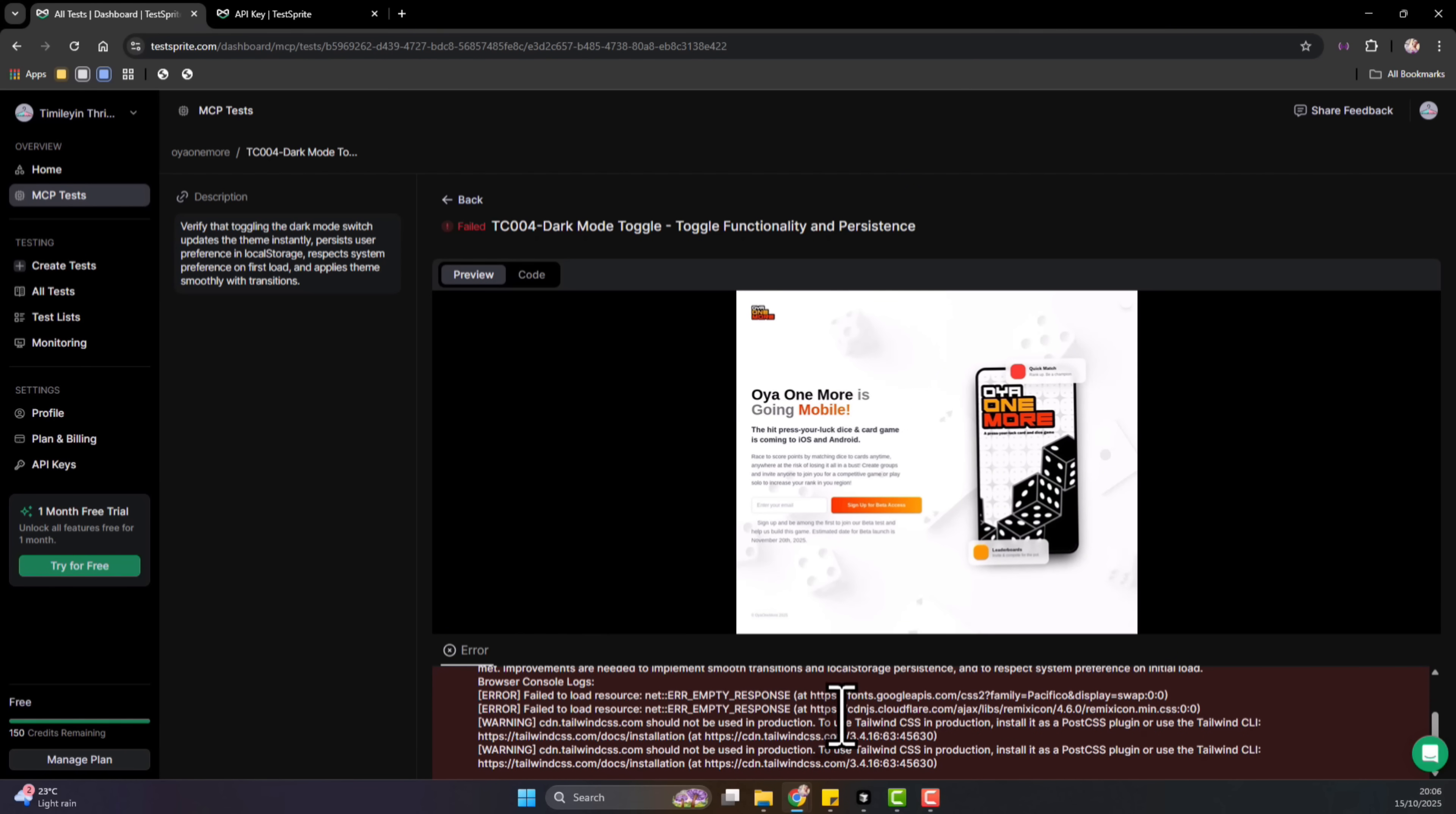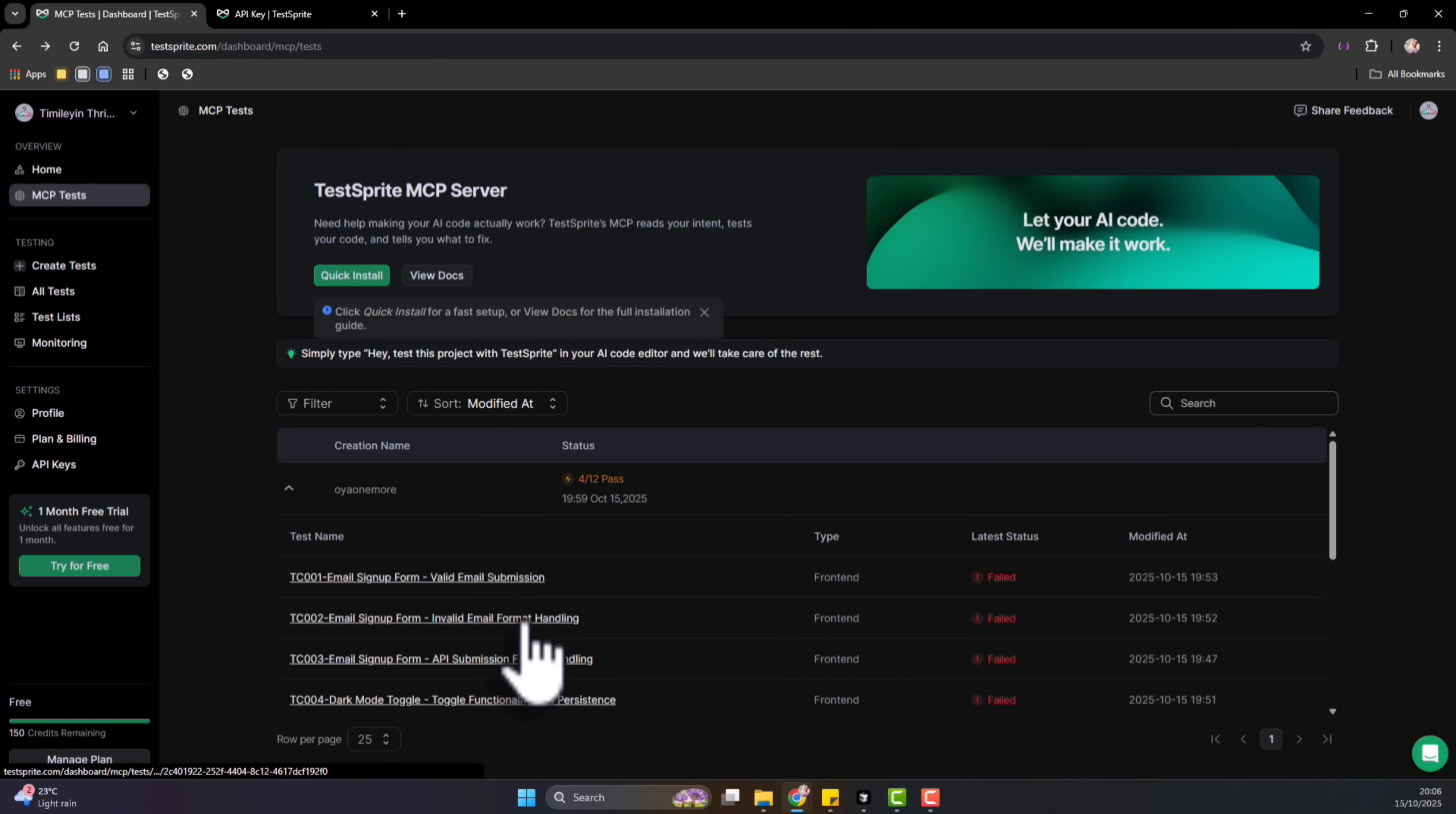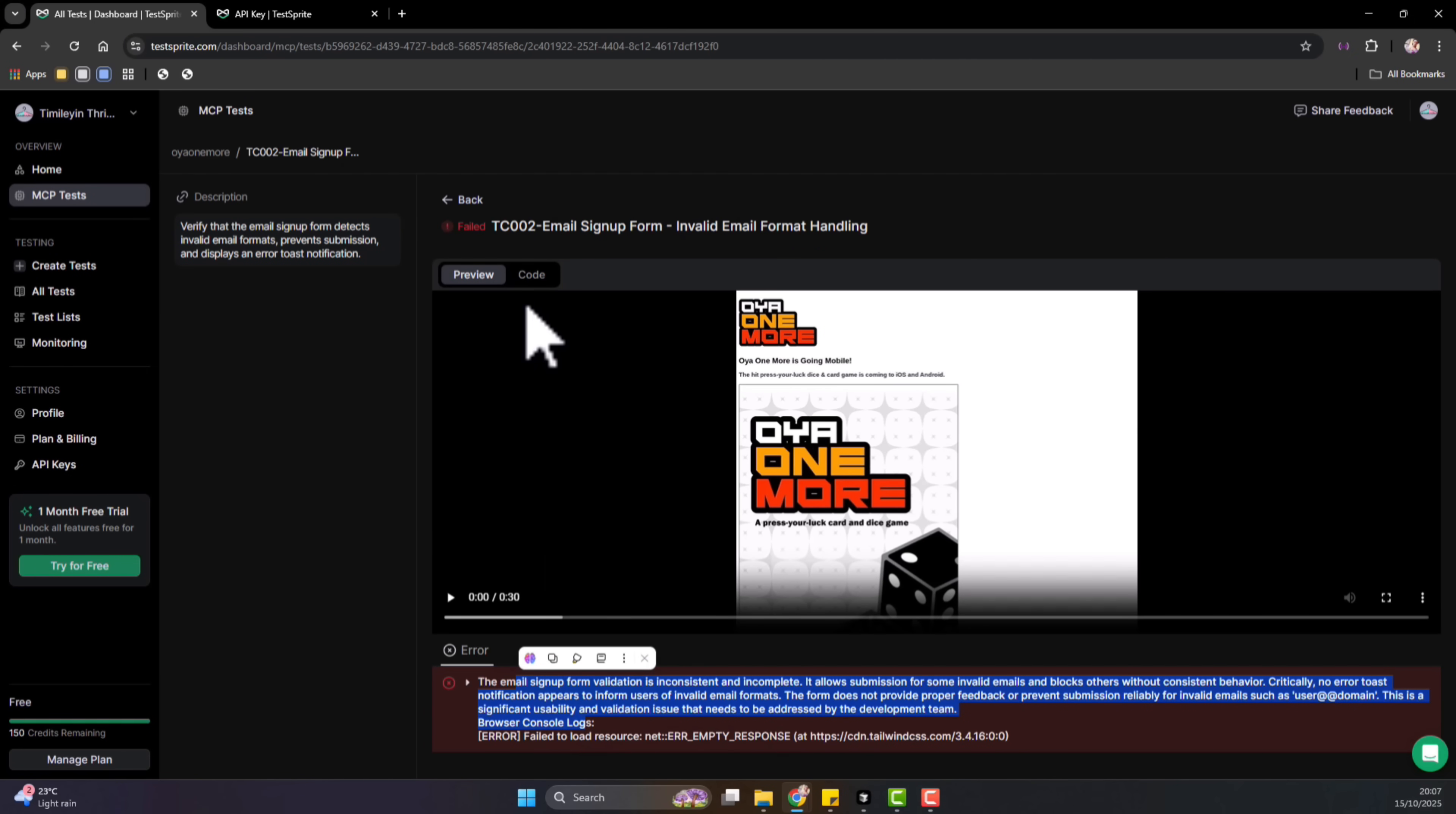OK, error, empty response. There's some stuff it was unable to load and whatnot. So you will see a summary of how many tests passed, how many tests failed, and even detailed explanations to why they failed. For example, you see this one. It's failed the email validation sign up. OK, validation is inconsistent and incomplete. It allows submission of invalid emails and blocks others without consistent behavior, critical error. So you can see that there's a summary of the stuff that are wrong with the code.